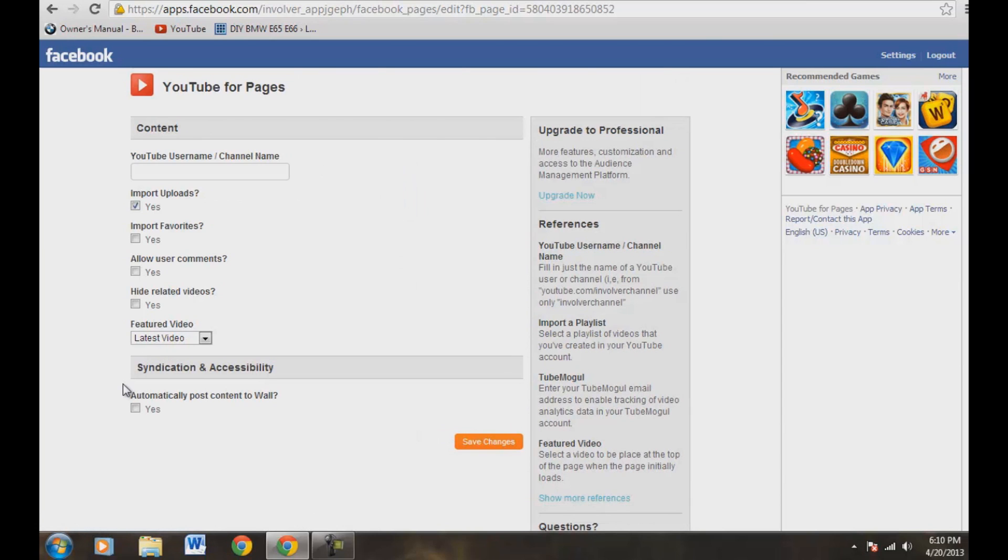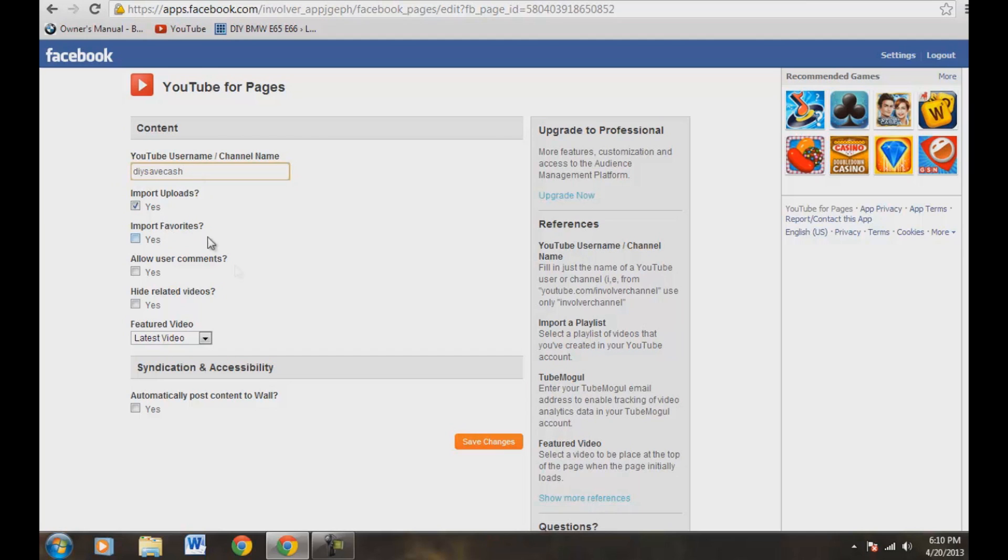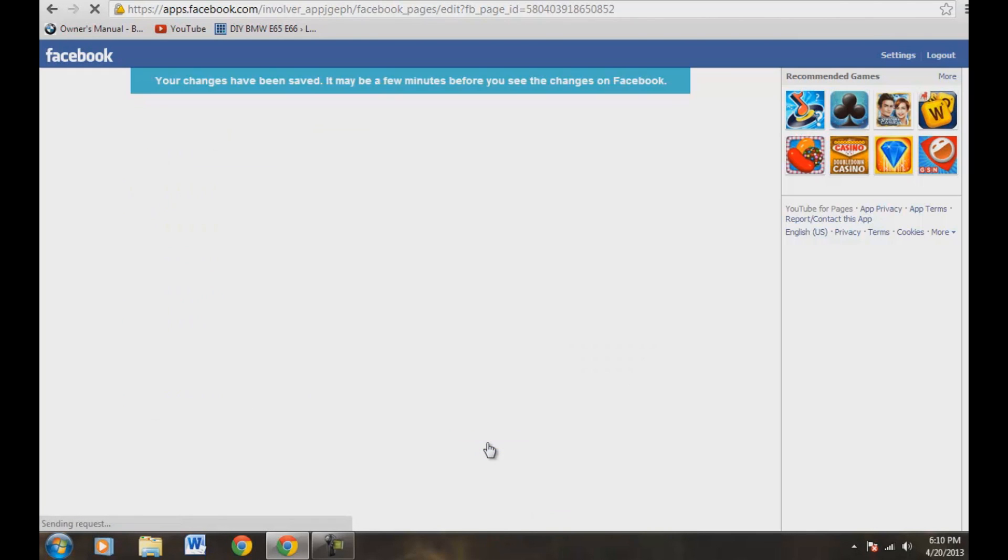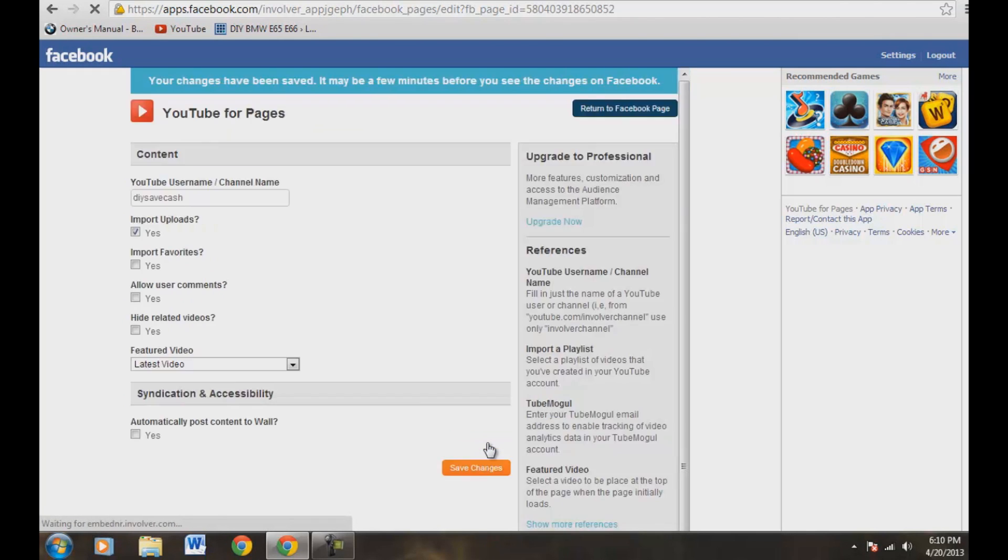All right, now we have our YouTube username here. So we've got to type that in here so that it can link up to the correct one. So that one is DIY save cash on YouTube. Import uploads, yes. And we'll go ahead and come down here to save changes. Your changes have been saved. It may take a few minutes before you see the changes on Facebook.